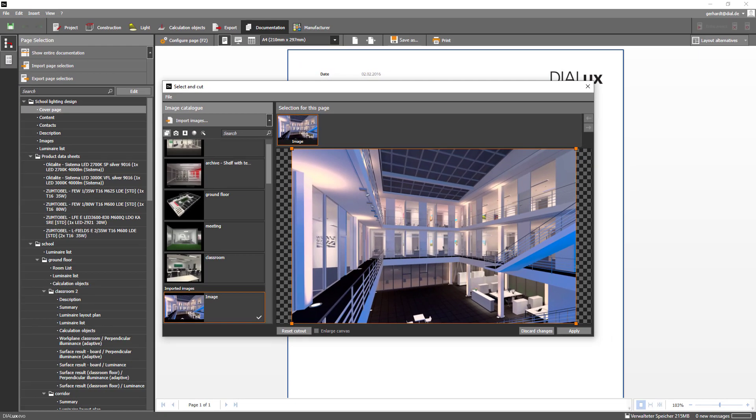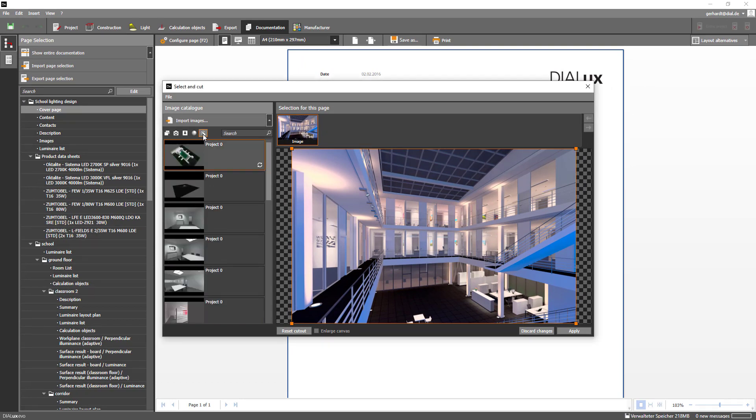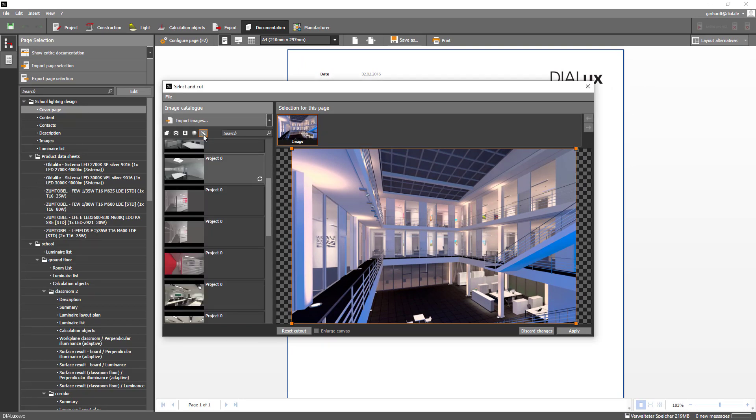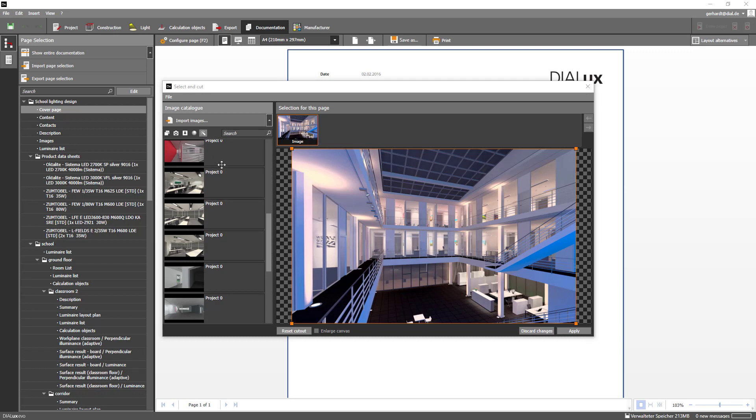The last point is especially interesting. As of now DIALux offers you the possibility to use suggested views that are created by the software itself. Set the desired image section and select apply.